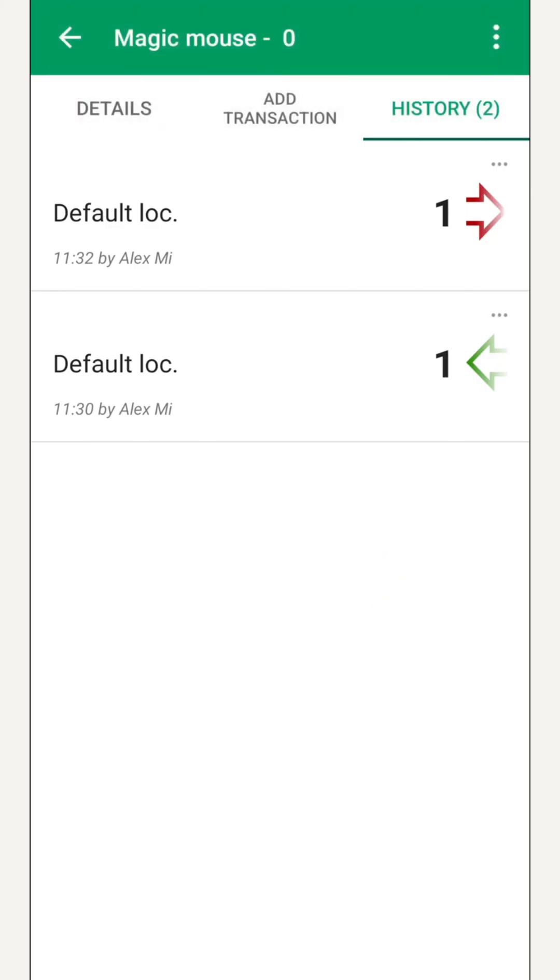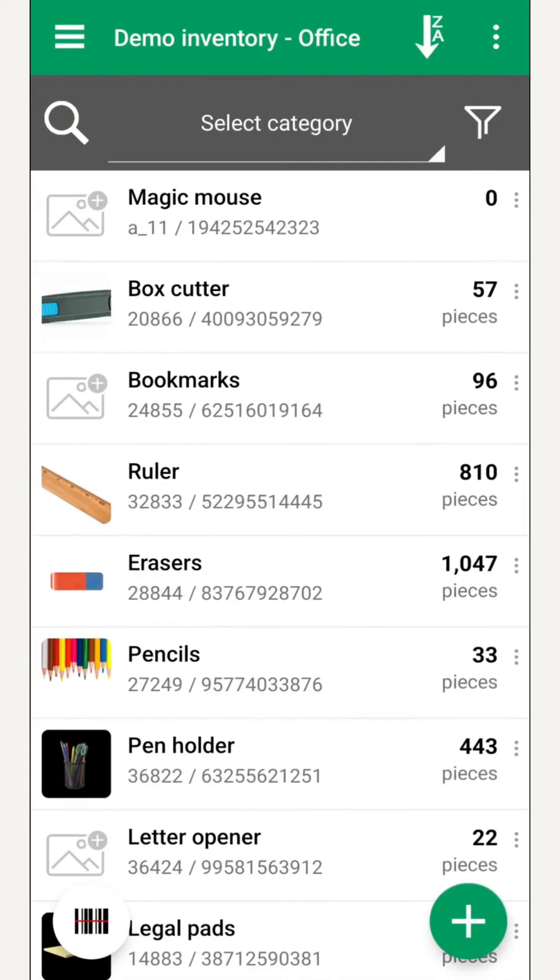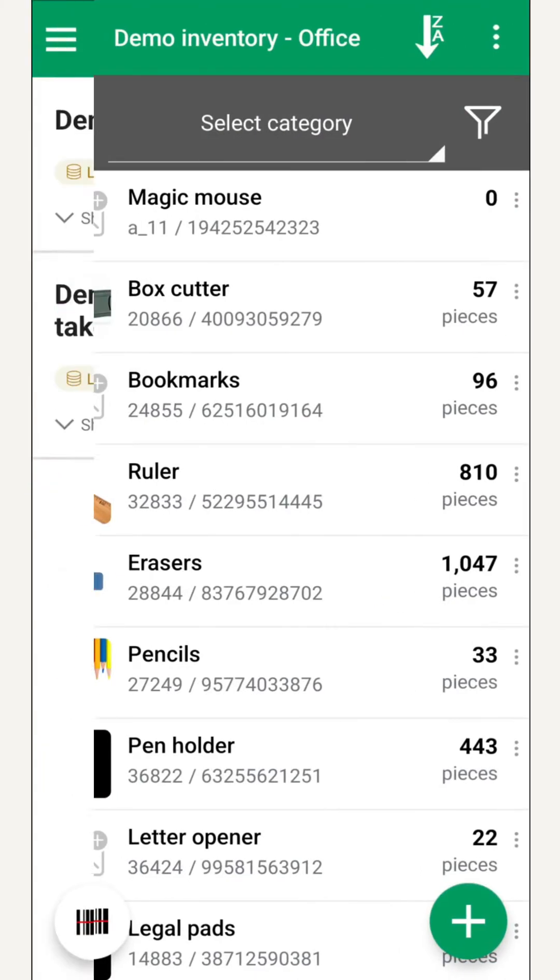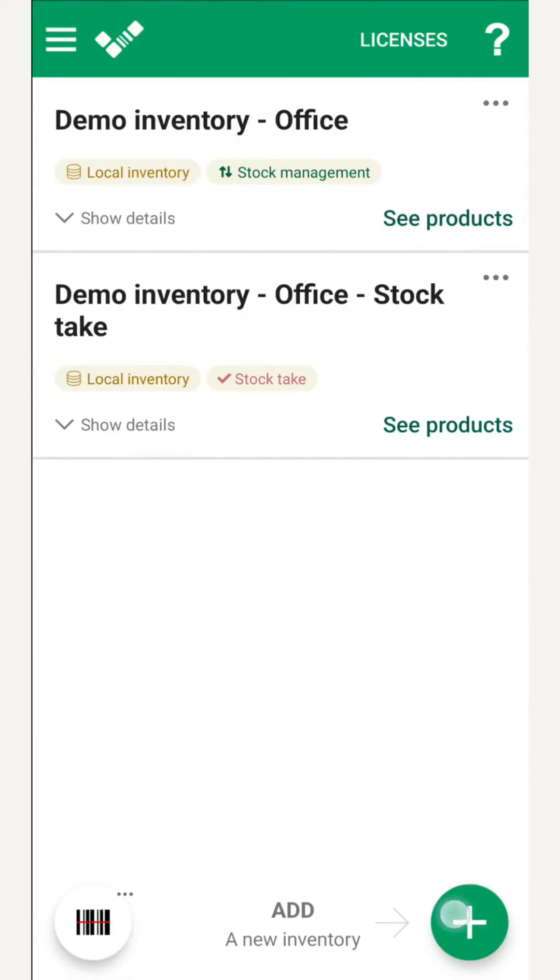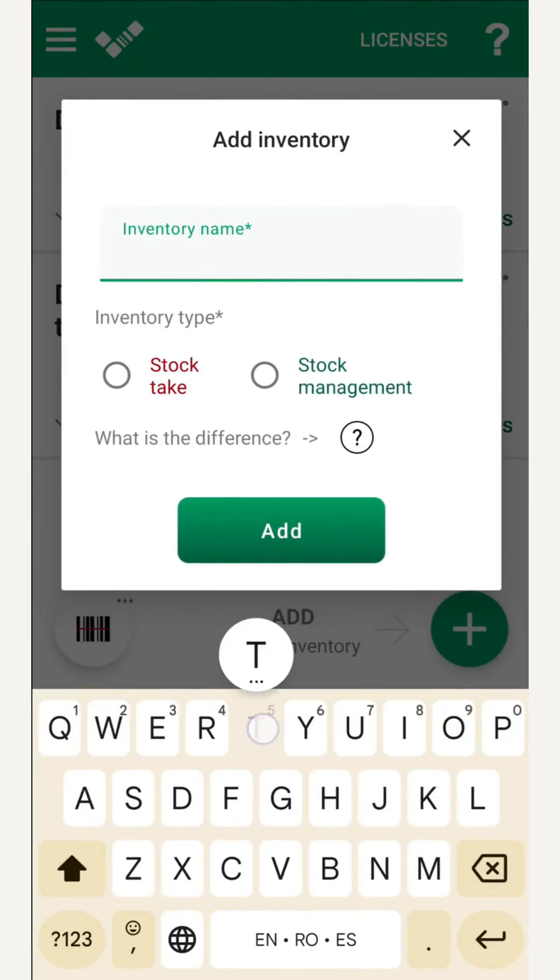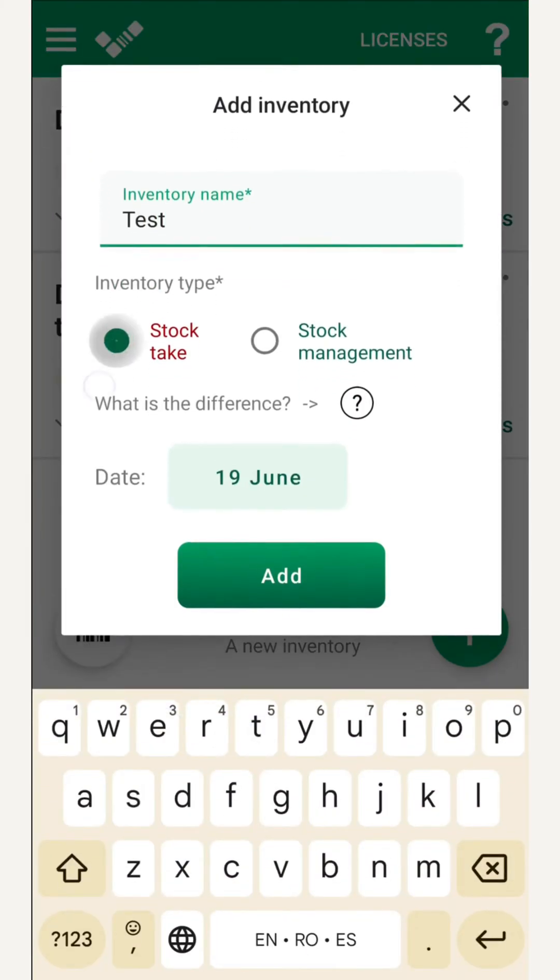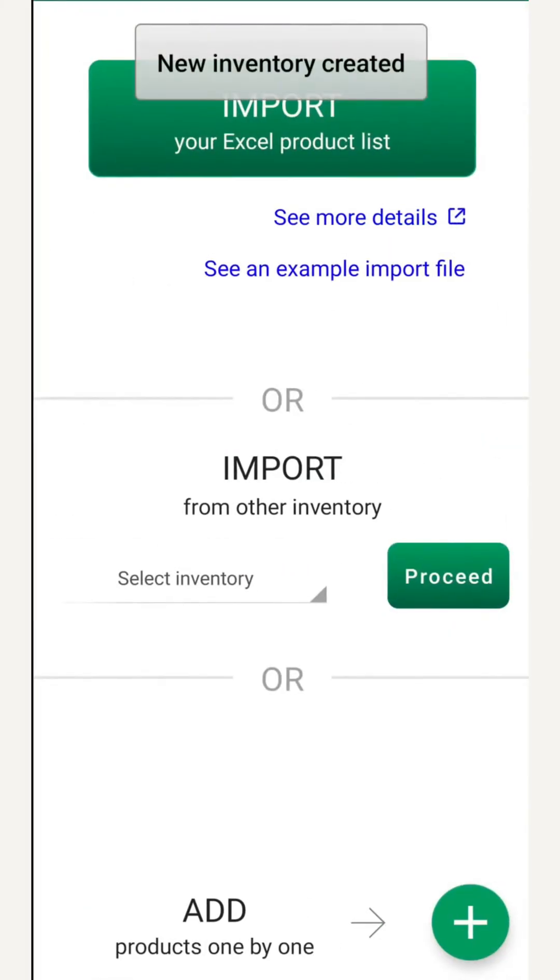Okay, we finished our work here. Now let's go back and switch to a stock take inventory. We create a new one, give it a name, and select stock take.